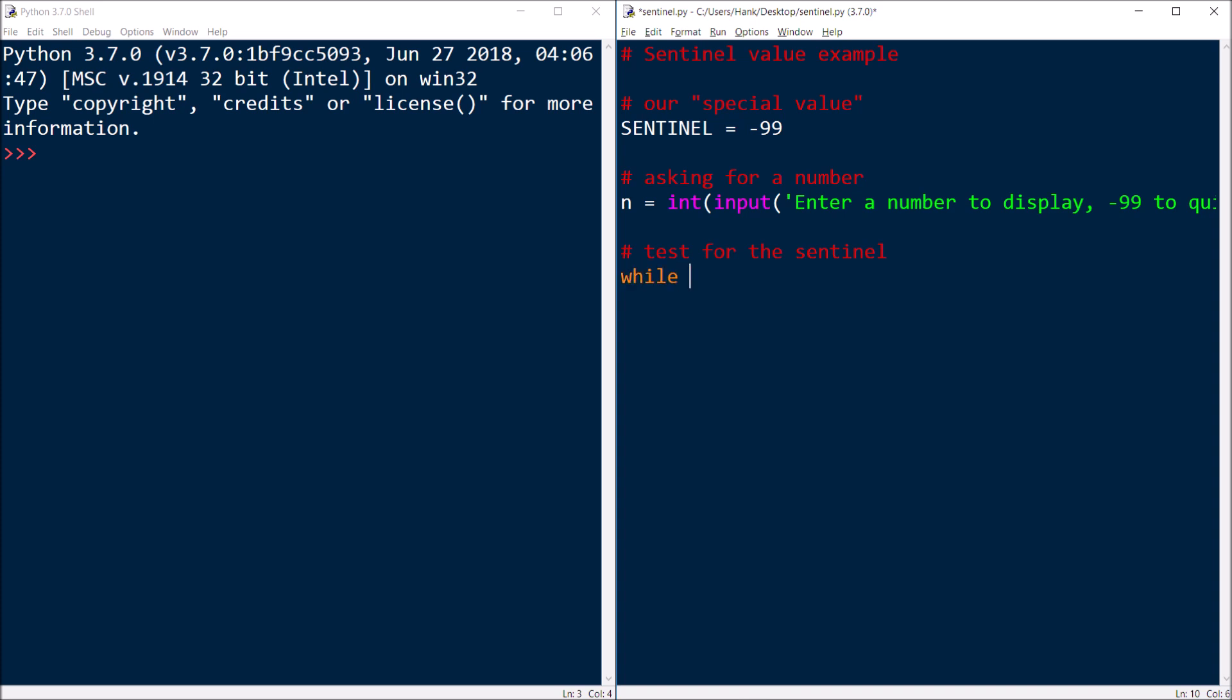So while the input they gave us is not equal to the sentinel, then we'll go ahead and process the input. In this case, really simple, all we're going to do is just print it back at them. So we'll just print n.